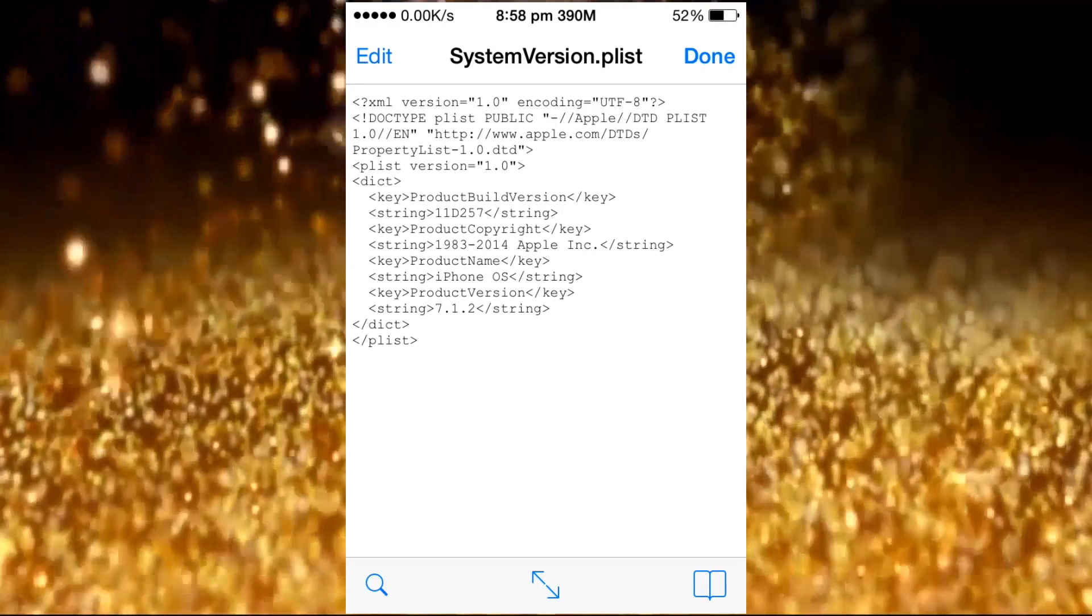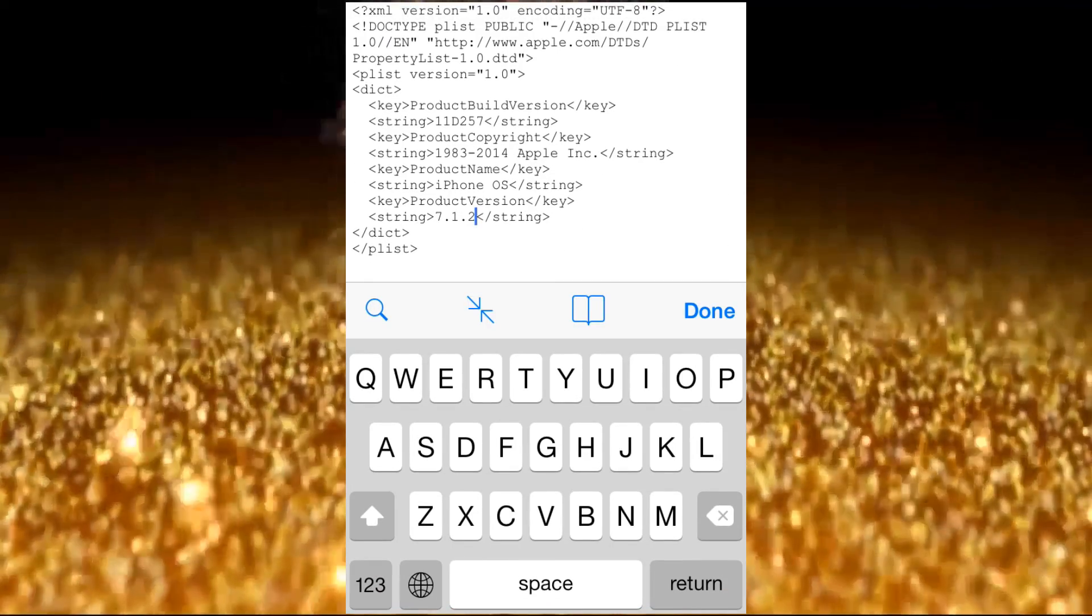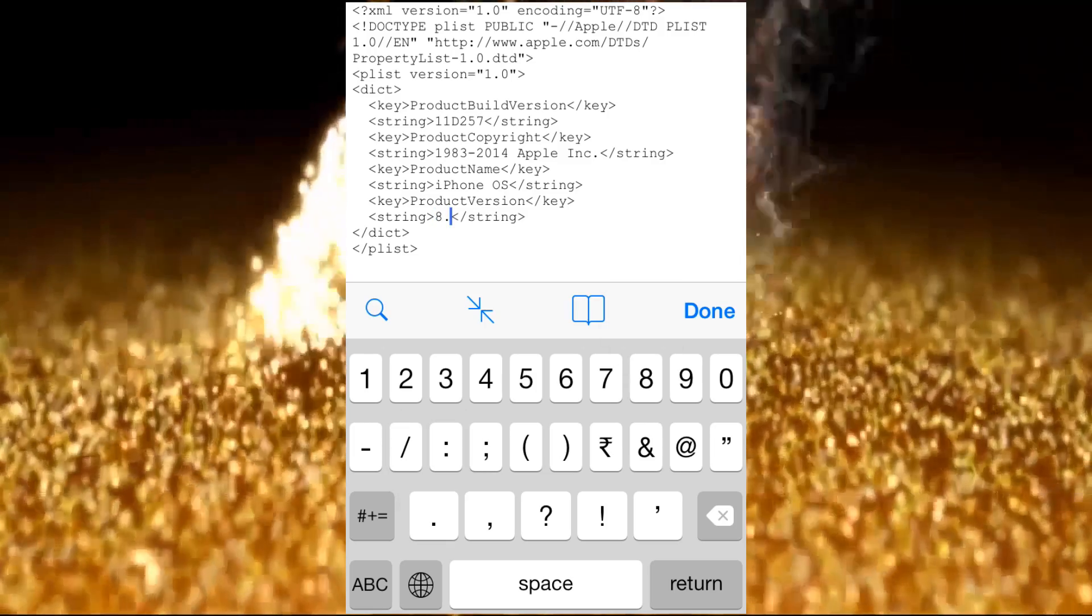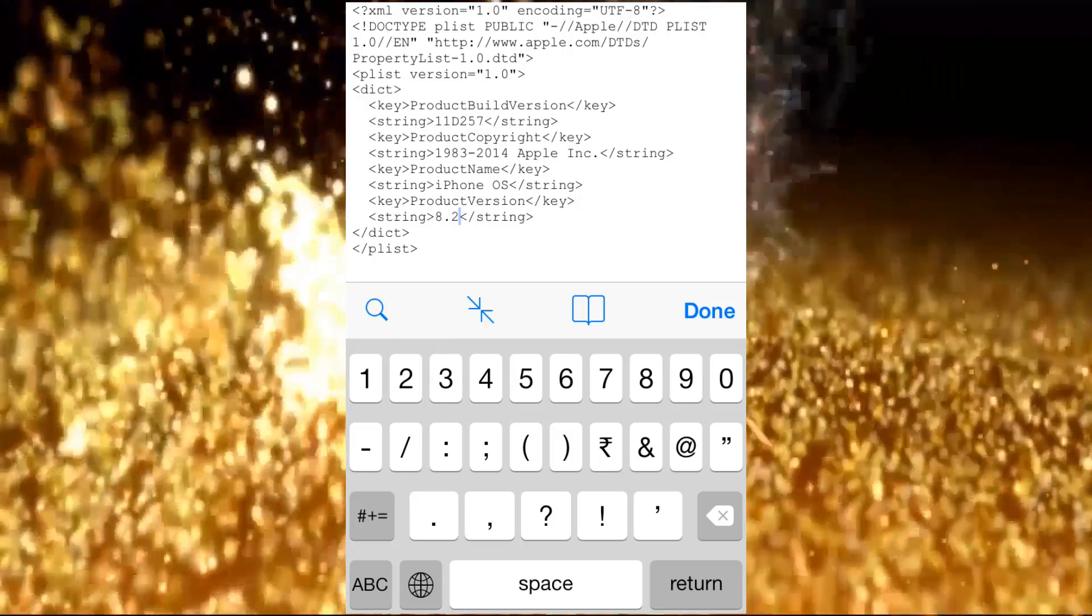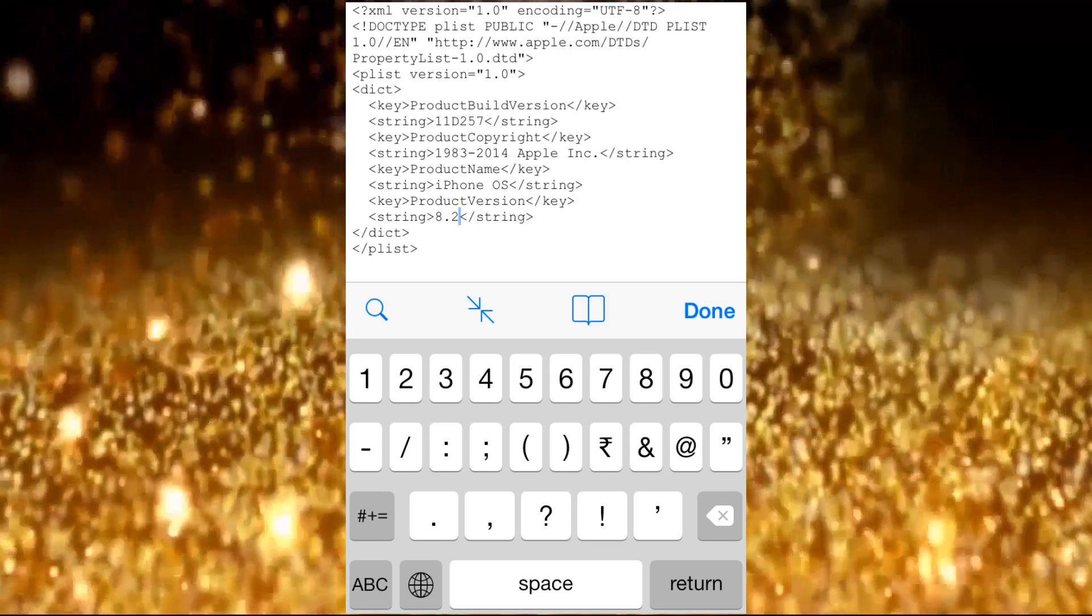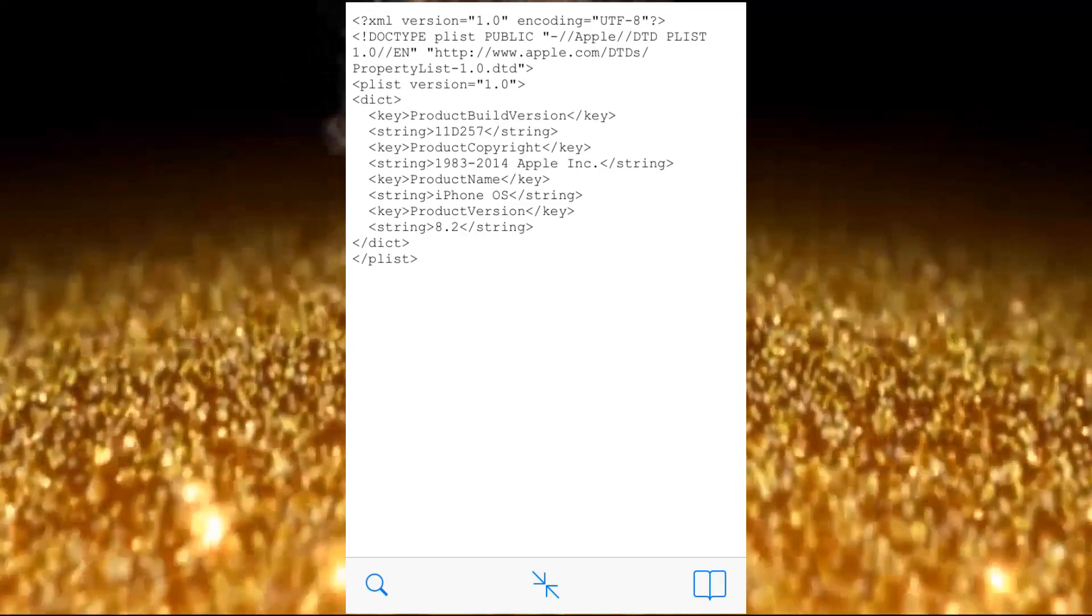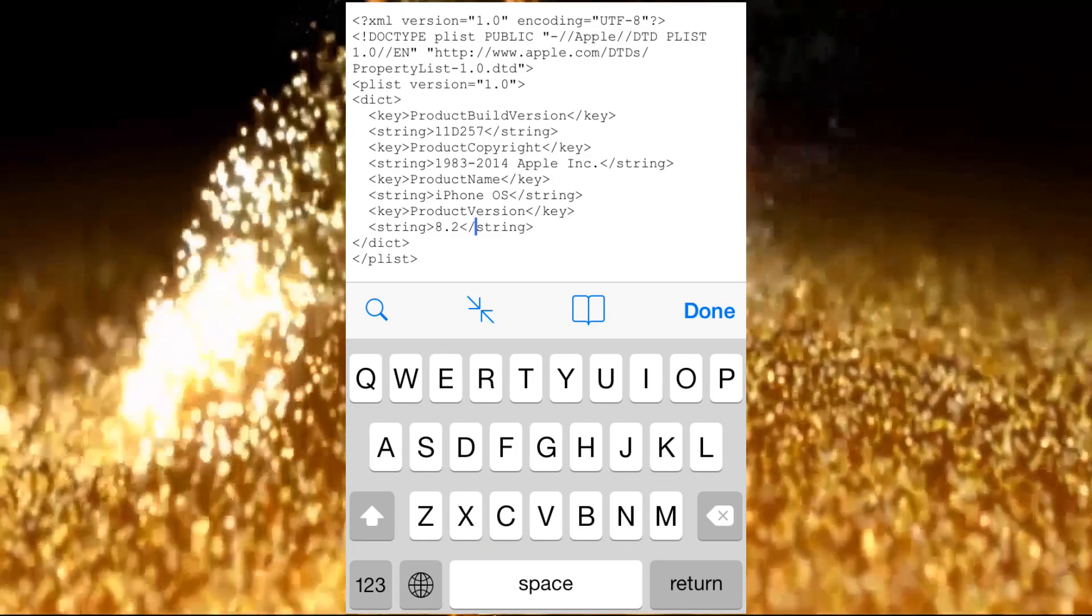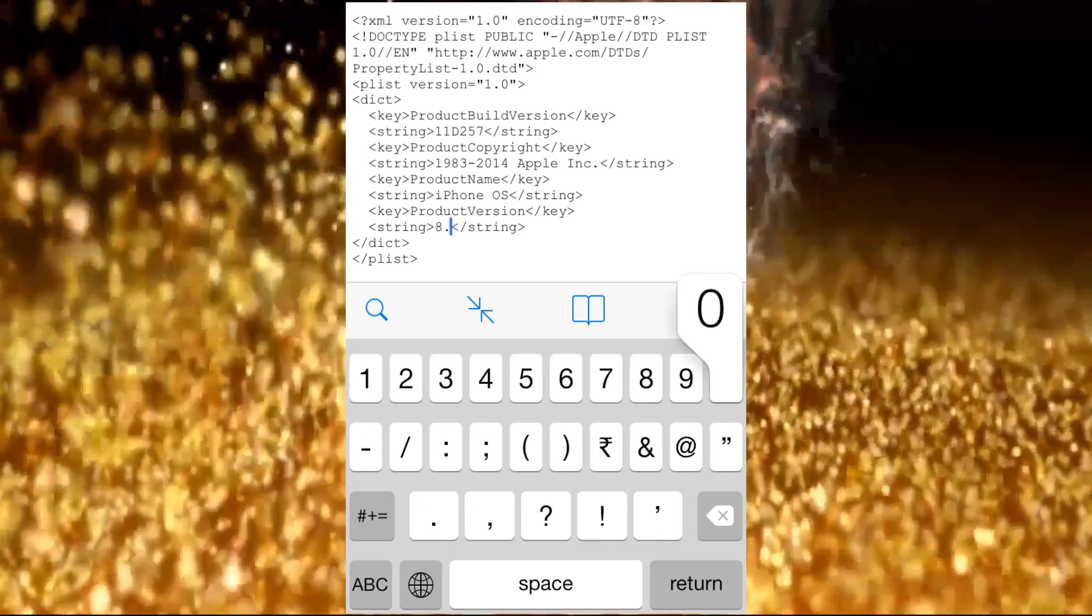Tap Edit. Now I'll change my system version numbers. Change 8.1 to 8.2. Change this 10 to 5.4. Here change 8.2 to 1000.